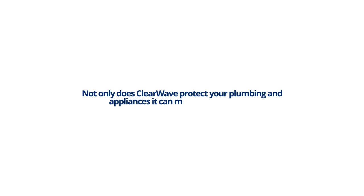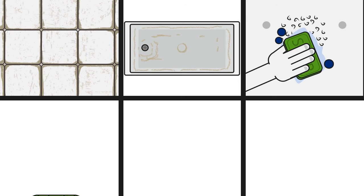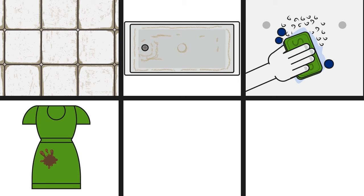Not only does ClearWave protect your plumbing and appliances, it can make cleaning easier. If you've ever had to clean soap film off shower walls, scrub unpleasant soap scum rings in the bathtub, find it hard to lather soap while taking a shower, and find your washer is not cleaning clothes as well as it should, you have hard water.